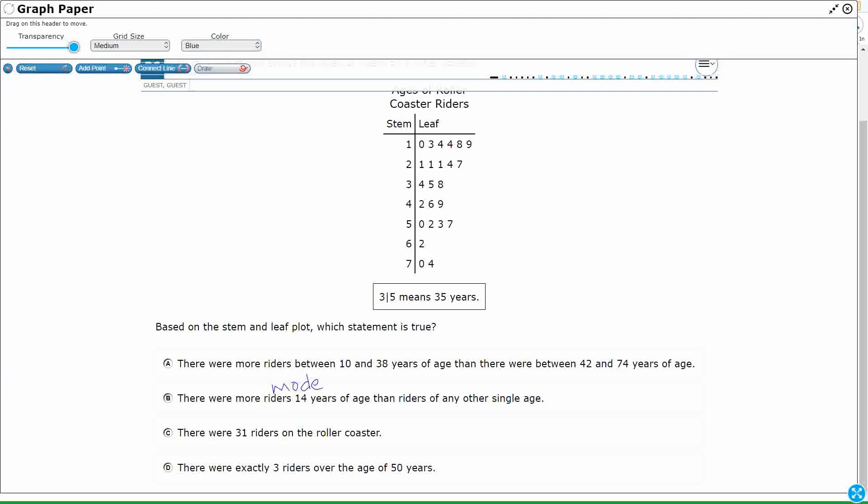So I've got two fourteens right there. Okay, so is that the mode? Is that the most chosen, the most popular? I don't know, look right here. I've got three twenty-ones. Twenty-one, twenty-one, twenty-one, and twenty-four, twenty-seven. So this is actually the mode.